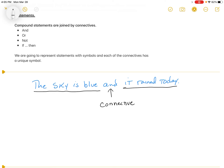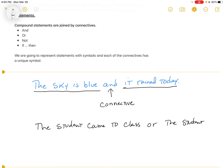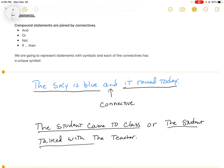It can also be an or-statement. For example: 'The student came to class or the student talked with the teacher.' There are two statements here — 'The student came to class' and 'The student talked with the teacher' — and the word 'or' is the connective. These ands, ors, ifs, thens, and nots are what we call connectives, and they have their own symbols.